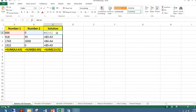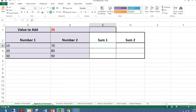If you look in cell C2, I have the formula equals B2 minus A2. If I copy it down to C3, the number changes so now the formula is equals B3 minus A3. If I copy it down again, the formula is equals B4 minus A4. Every time I copy it down, it adds one to the row number of the original formula.